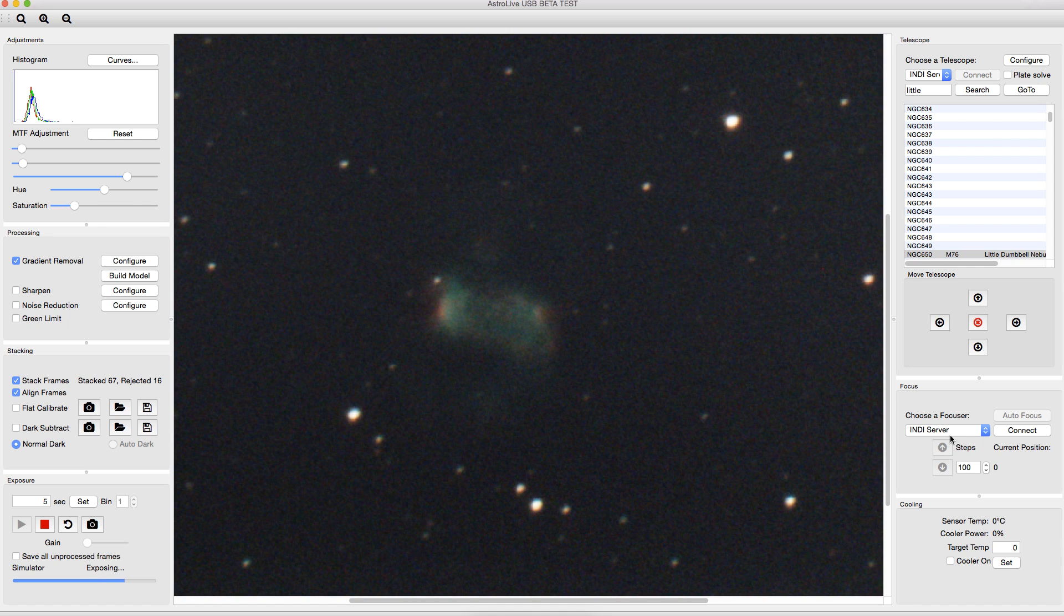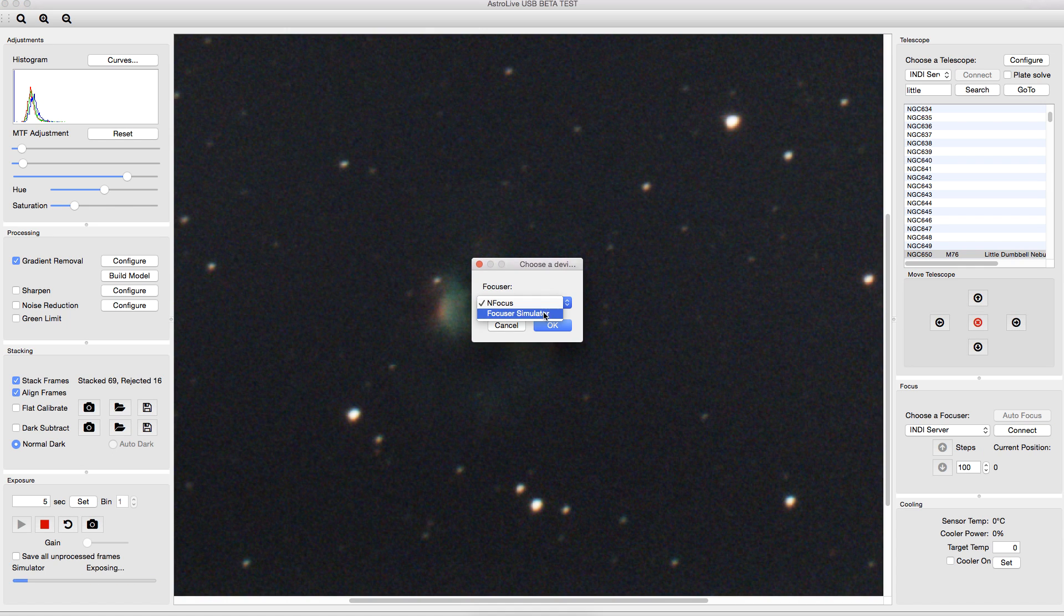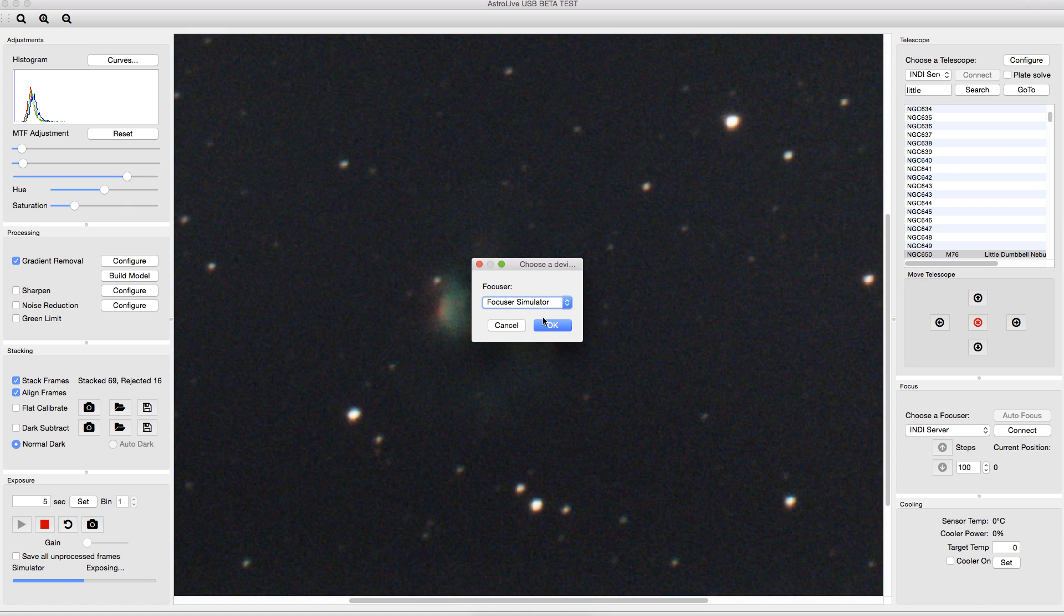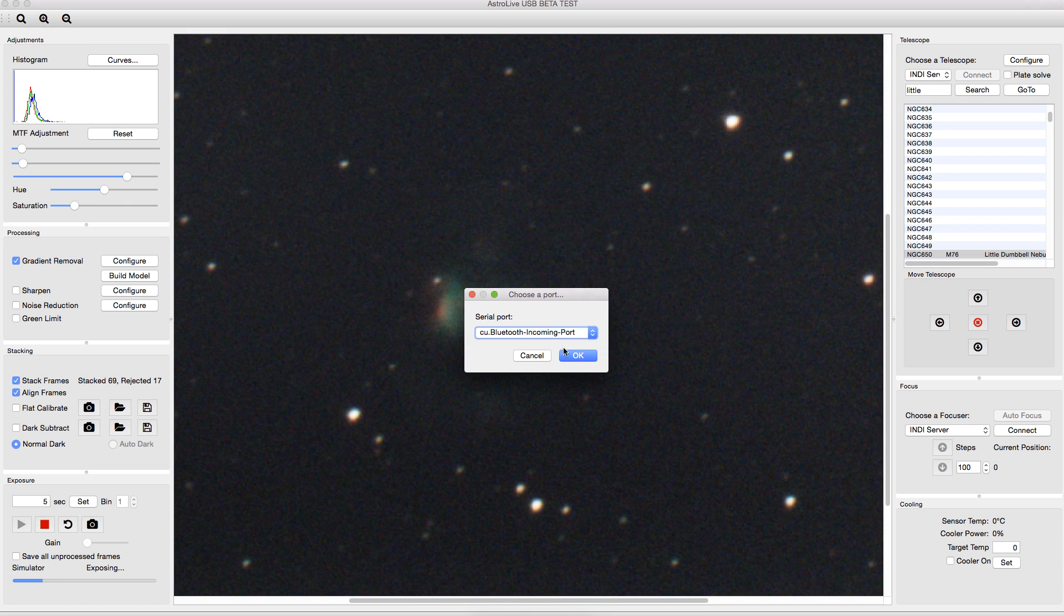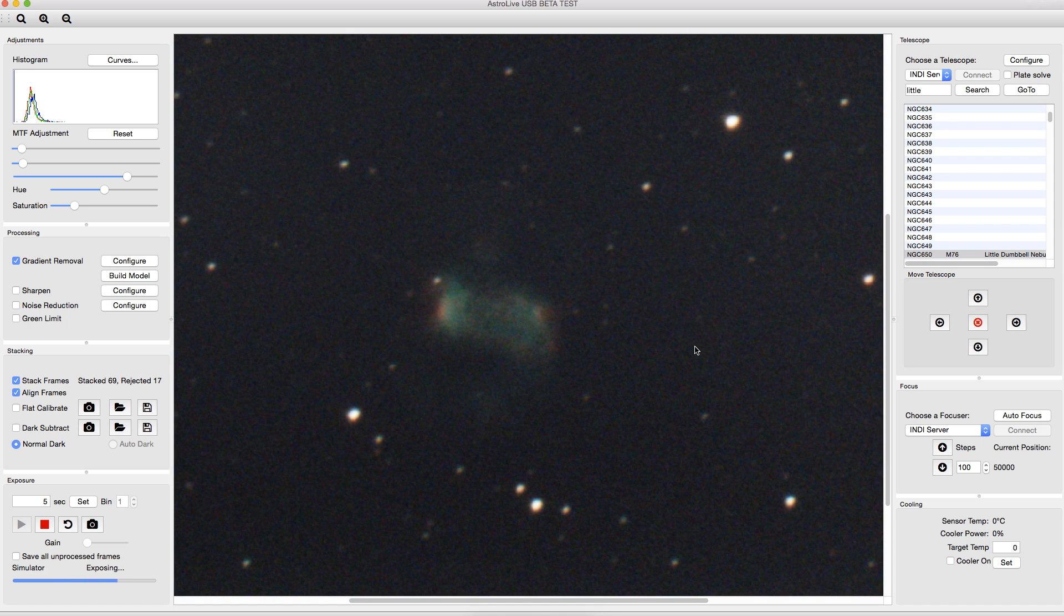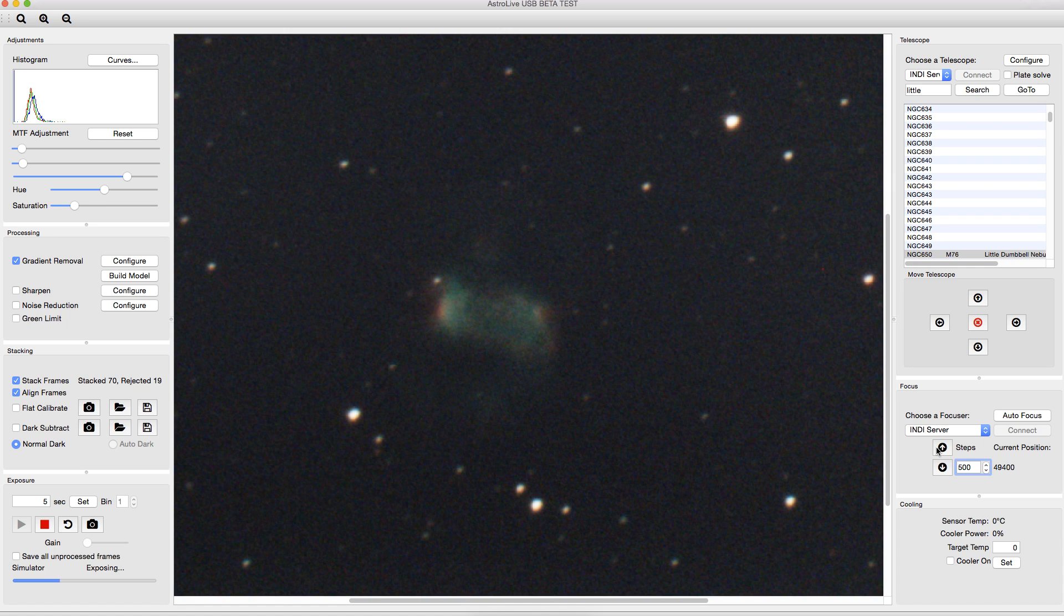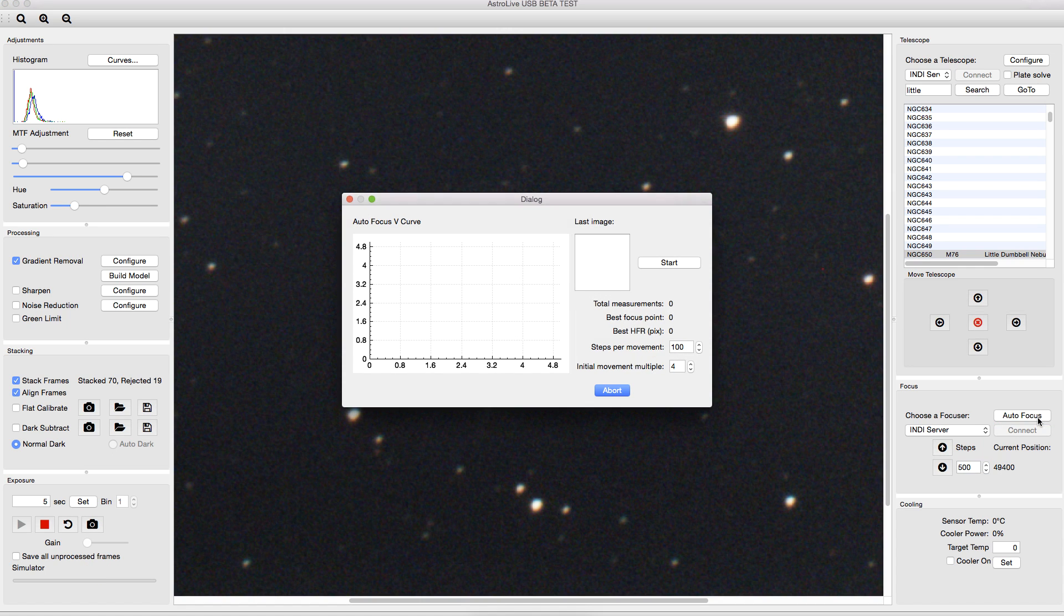And you can also control your focuser over here, so you could connect. In this case, we'll connect via INDI. You can also connect via ASCOM on Windows to the focuser simulator. Choose a port here. And then it'll show your current focuser position, and it'll allow you to go in or out, however many steps you say. It's 500, go in 500. It also has an autofocus feature.